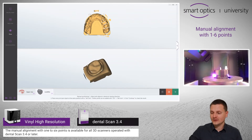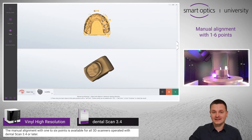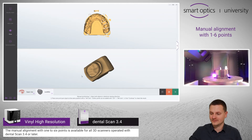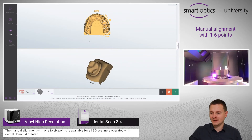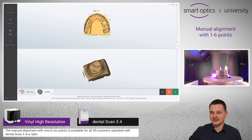Now you can add up to 6 points to do the manual alignment. If you choose less than 3 points, please keep in mind to have the same orientation of the objects.